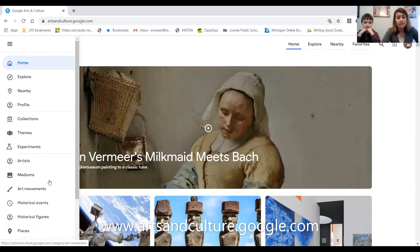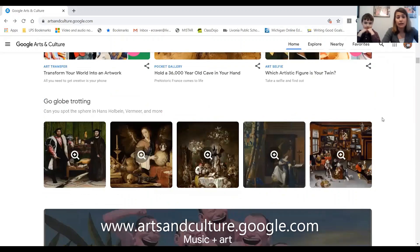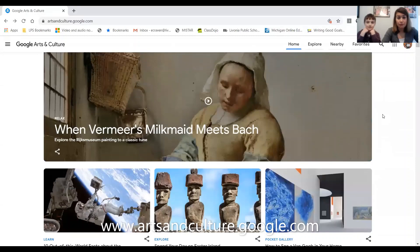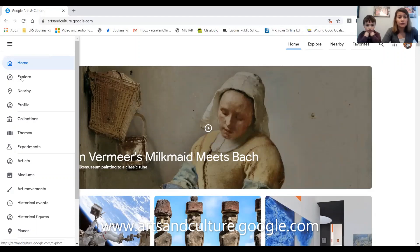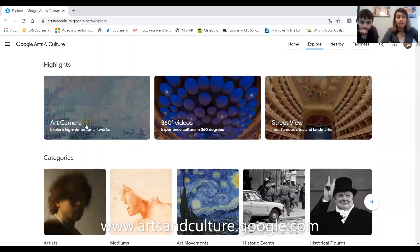You can play around and go down the main page, which gives you a lot of information and fun stuff. But I wanted to show you how to use the taskbar on the side. The first place we're going to go is this one right here that says Explore. In here they have some highlights and some street views.